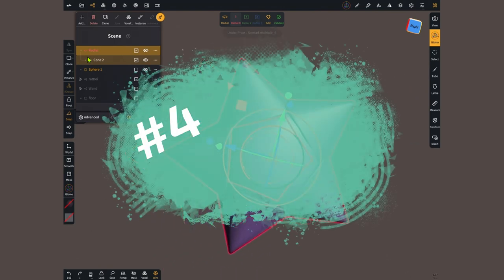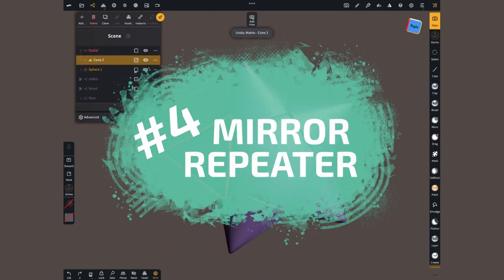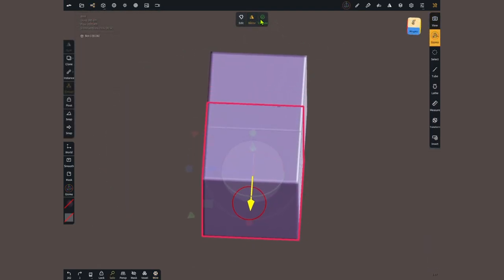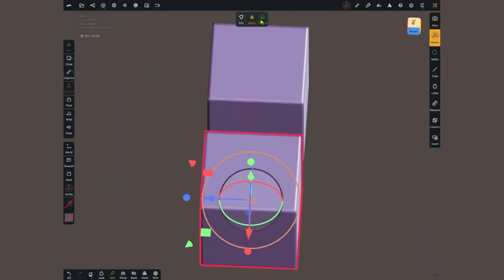Let's continue with number 4, the mirror repeater. But wait, mirroring is not new to Nomad?